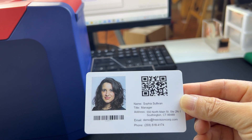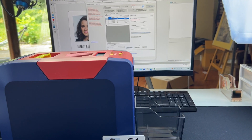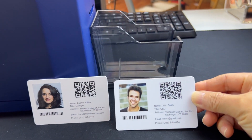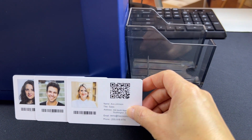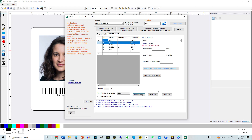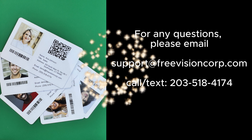This is the front side, just as designed. The back side is printed with the facility code and card number. This is the second card, showing the front side.